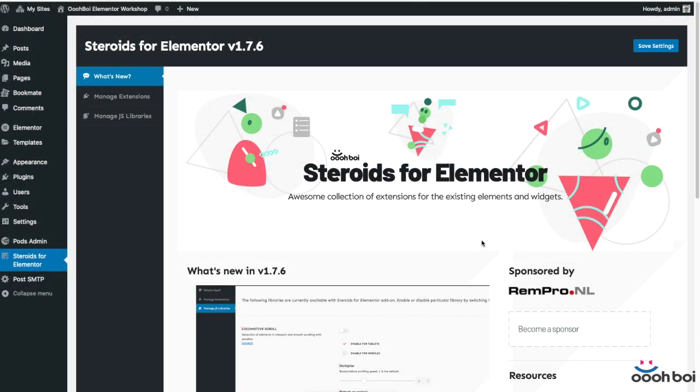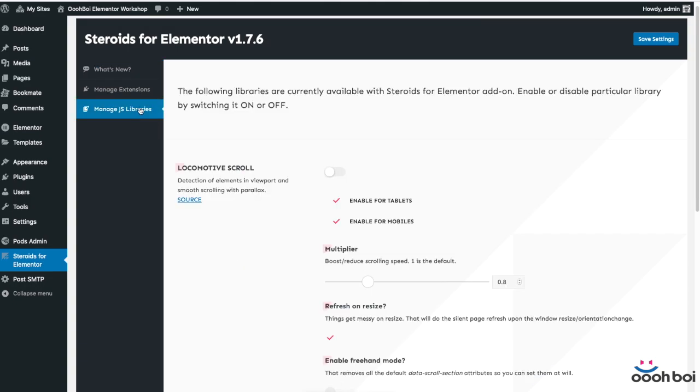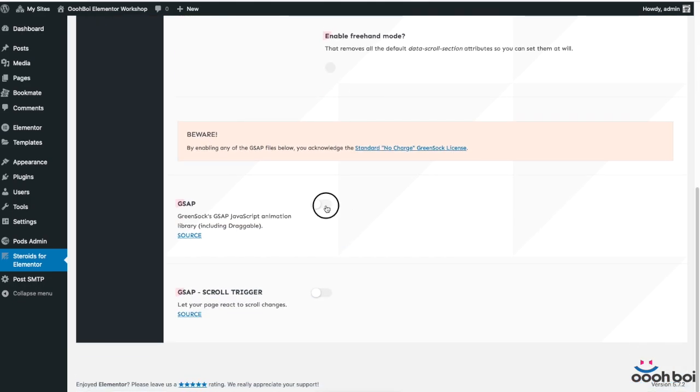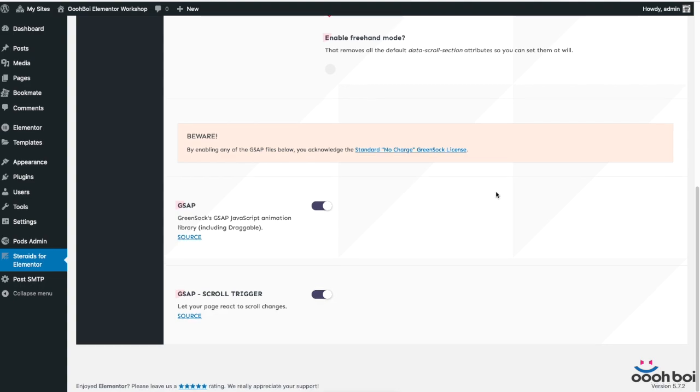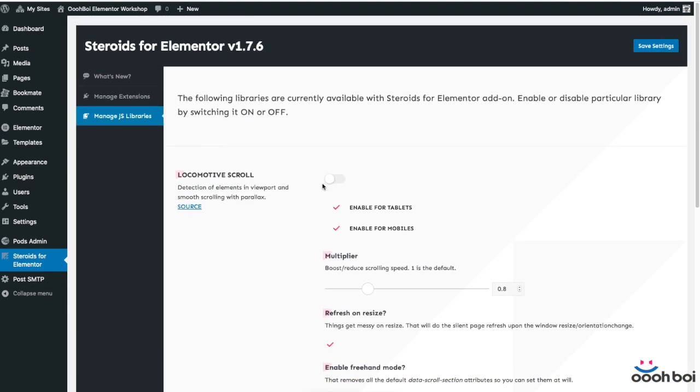The first step is to enable both GSAP and the Scroll Trigger in steroids for Elementor plugin settings. I'll activate the locomotive scroll later so you can see the difference between normal and smooth scroll at the end.